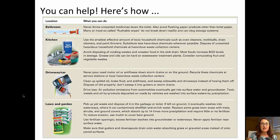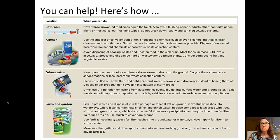In the lawn and garden, be sure to dispose of pet wastes properly. Don't exceed the recommended amounts of fertilizer — cut back a little bit. Make sure that your gutters and downspouts drain into an area where the grass or surface will absorb the water instead of allowing it to run off.